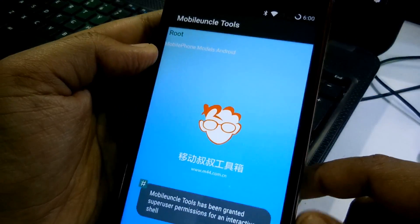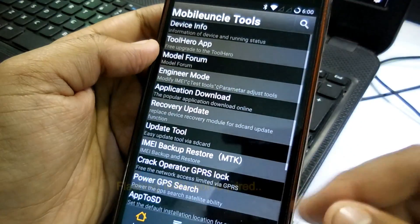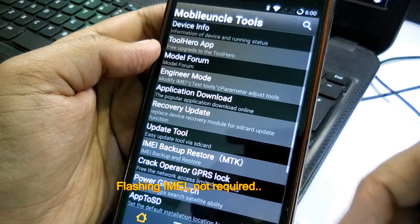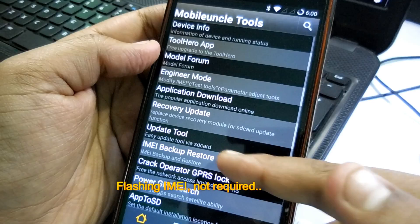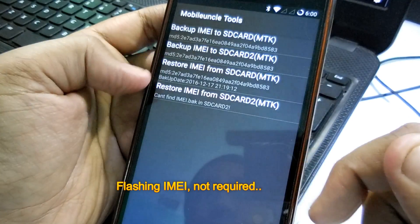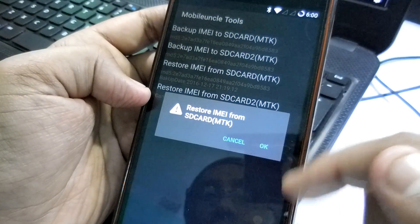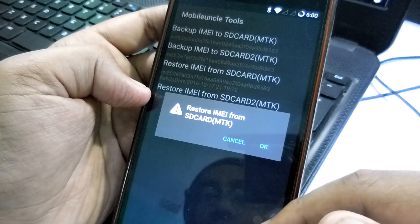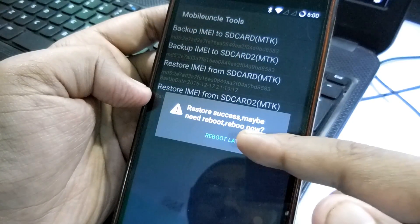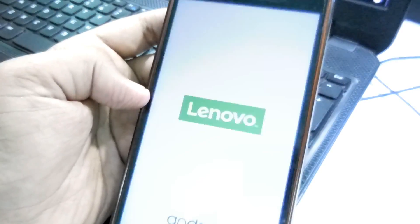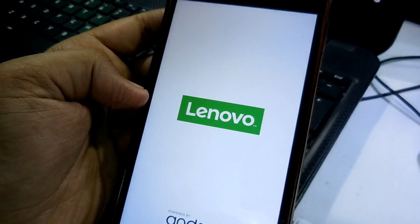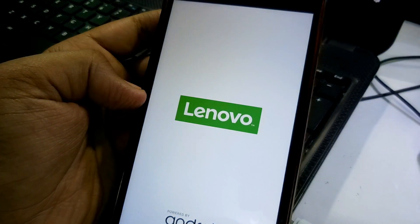So guys, that's pretty much for this flashing video as well as a quick information video for this Resurrection Remix ROM which is based on Android version 7.1.1. Initially I'm really impressed with this ROM. And let's see how it goes. So I'll be coming with another video with a full review.